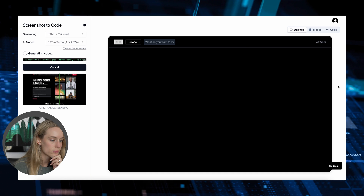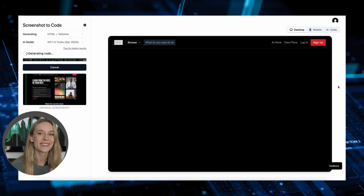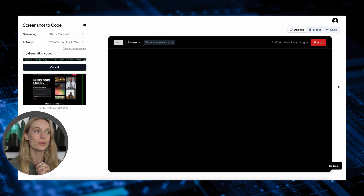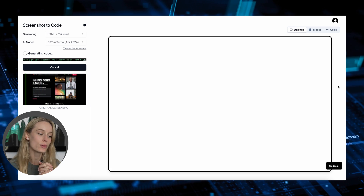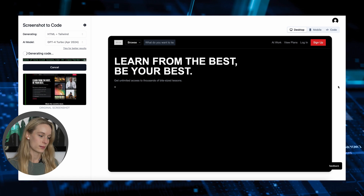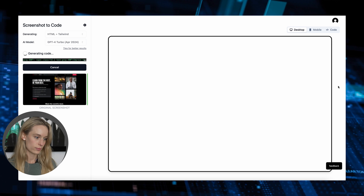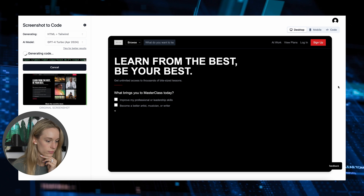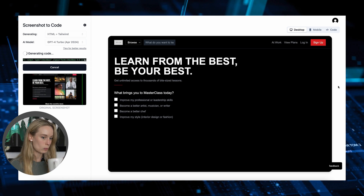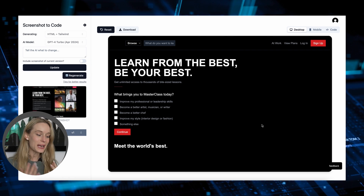Here we go, it's coming to life. This is pretty good. You can see here — this is pretty cool, this kind of blows my mind. It even generates AI images that kind of look like the screenshot.